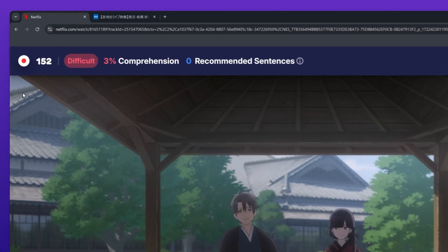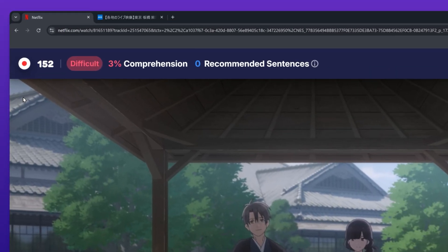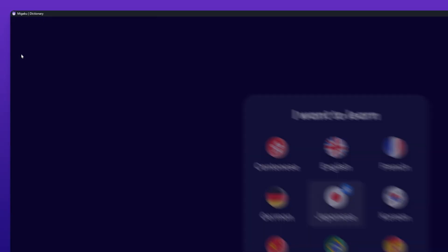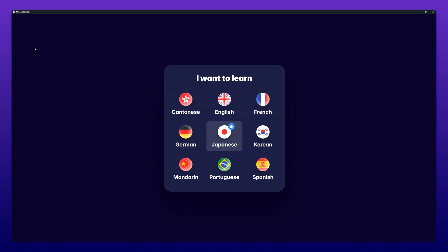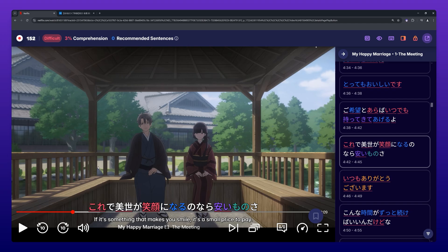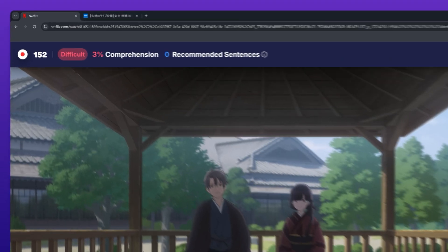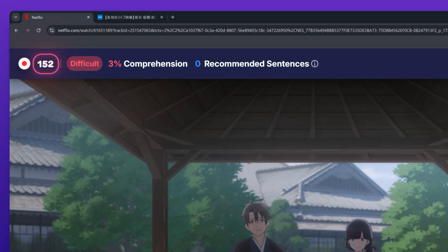The first button on the left side of the toolbar shows the flag of the language you selected. If you want to change your language selection, you can click here. Next to the flag you will find your known word count.